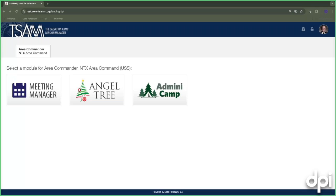We're going to go ahead and get started. My name is Jeff Marquis, I'm the Director of TSAM Services. Our team runs the TSAM platform including the Angel Tree module. We're excited to walk through the configuration side of the Angel Tree module — the campaign settings. This training will be recorded and made available shortly in case you want to review a component or share it with a team member who couldn't join today.